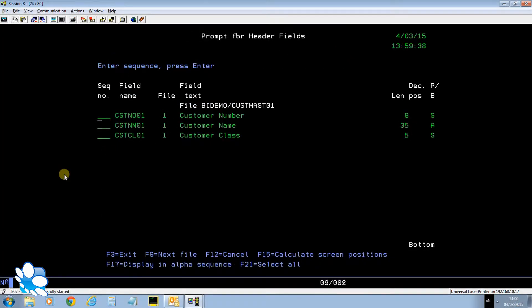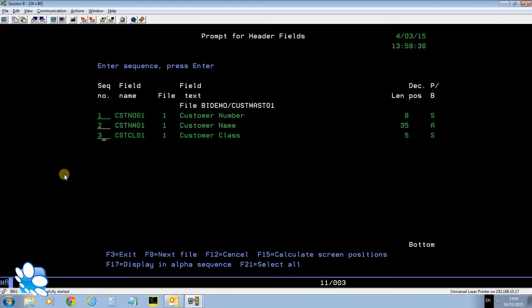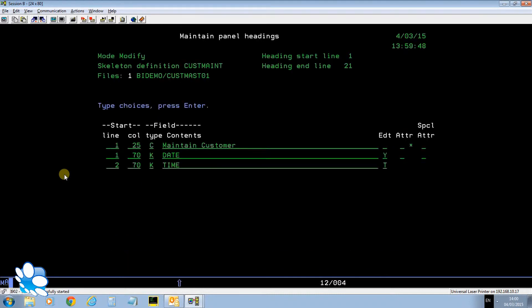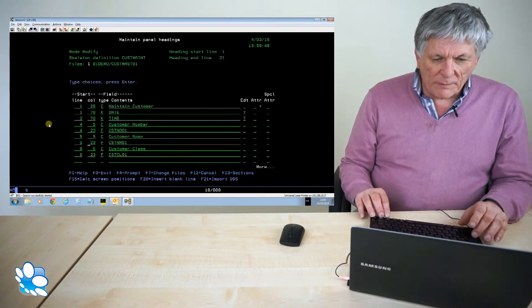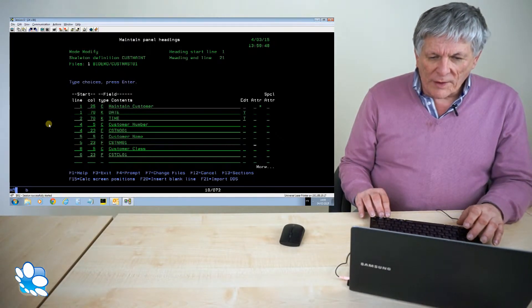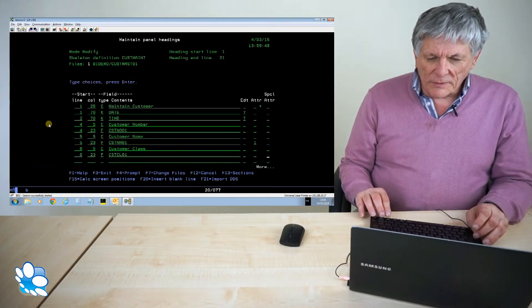What fields do I want in the heading? Well I'm just going to have customer number, customer name, customer class. That's all I'll have. F15 let it calculate the screen positions for me. But while I'm here I want to go into attributes.